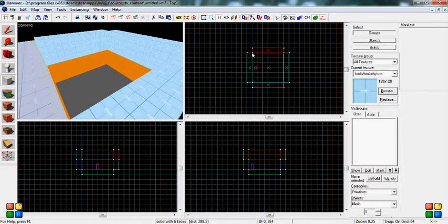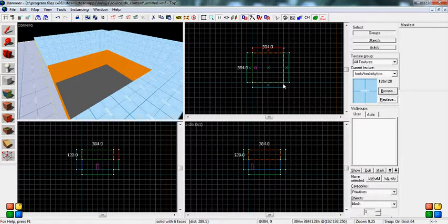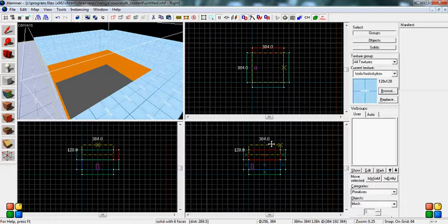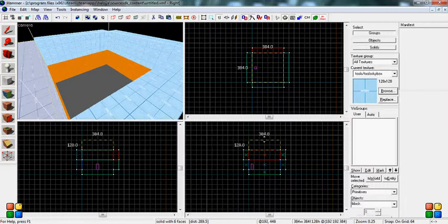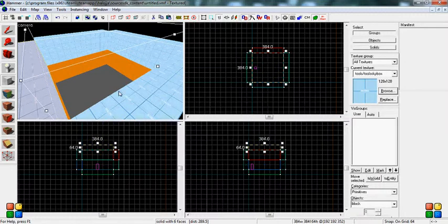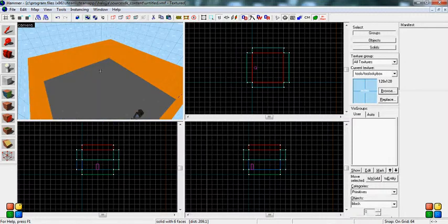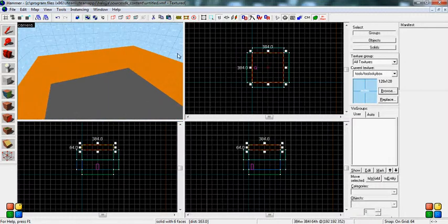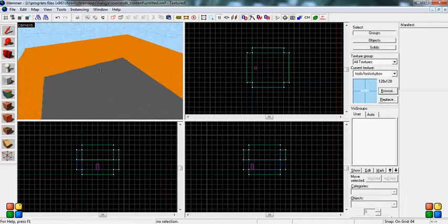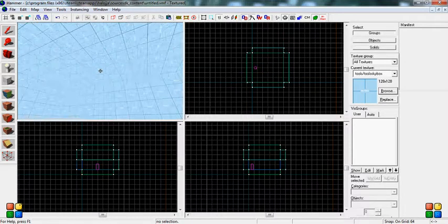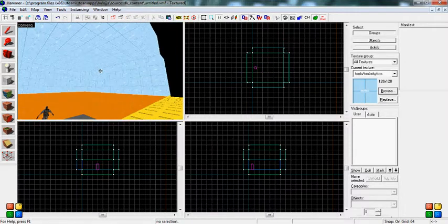But this method is still fairly simple and anyone can do it. So there you go. Basically you want to seal in all sides of the map like this.